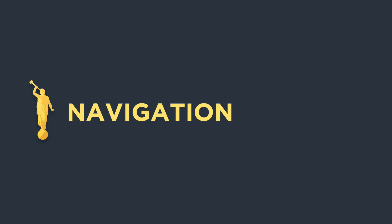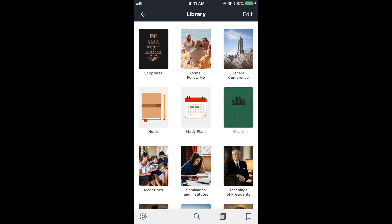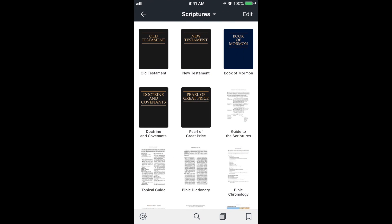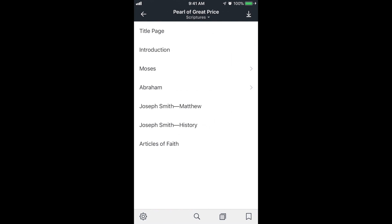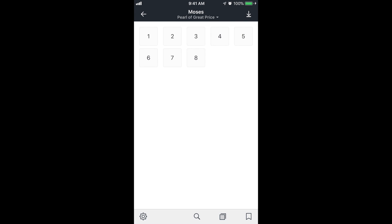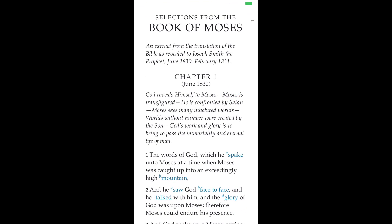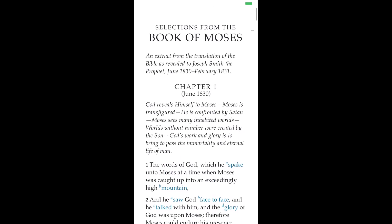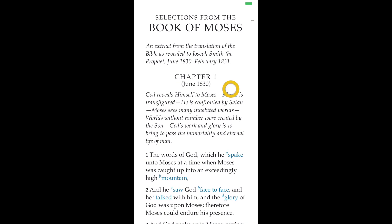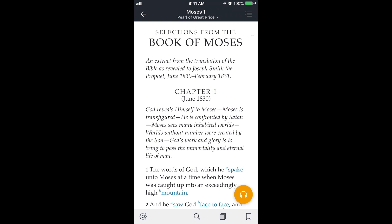Next let's look at navigation. I want to get to Moses 1, so I'm going to tap on scriptures at the top left, then Pearl of Great Price in the middle, then Moses and chapter 1. If I double tap anywhere on the text, the top bar and bottom bar will go away and I can scroll without seeing those.